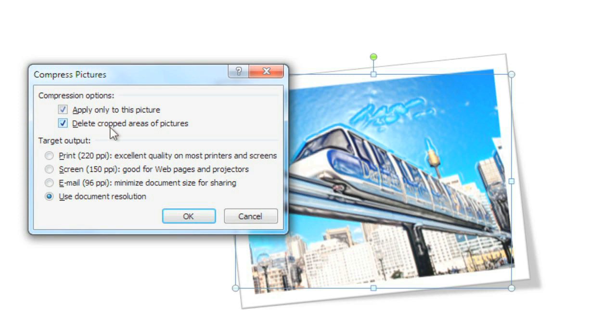You can also change the resolution. The email setting has the lowest resolution, so that means it'll have the smallest possible file size. And then click OK.